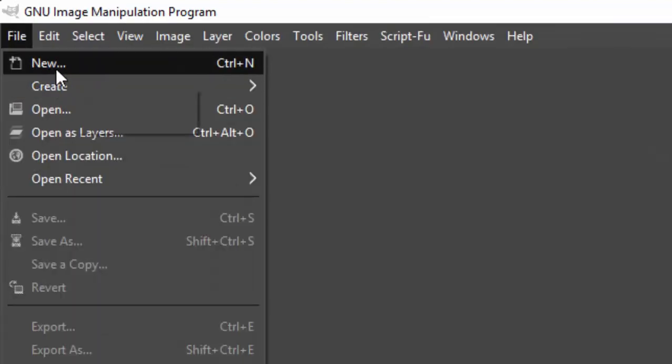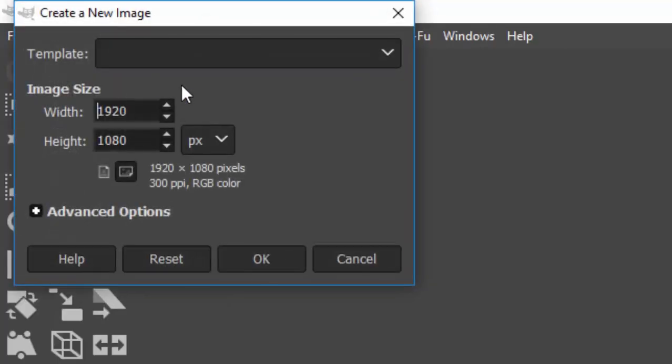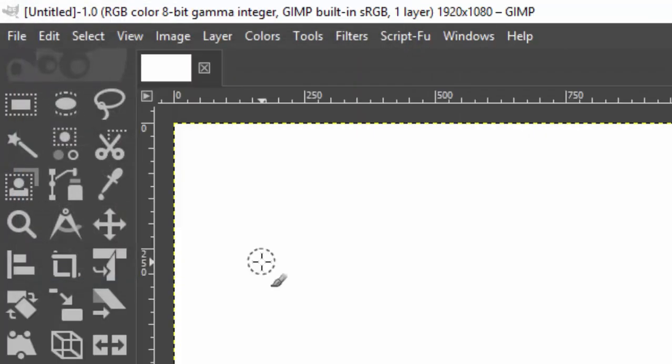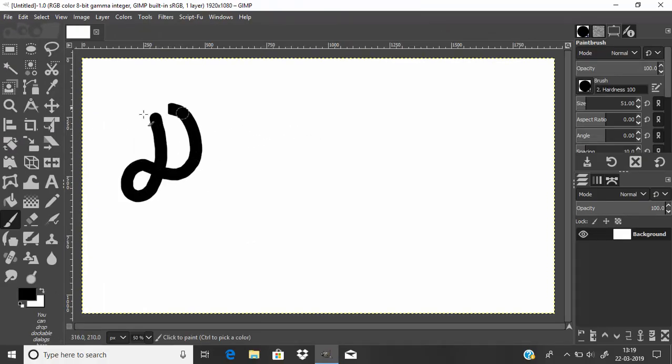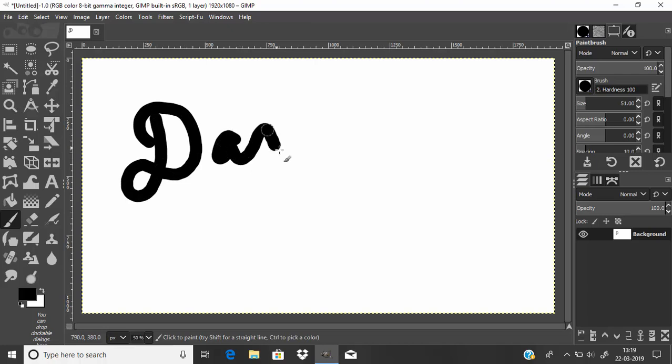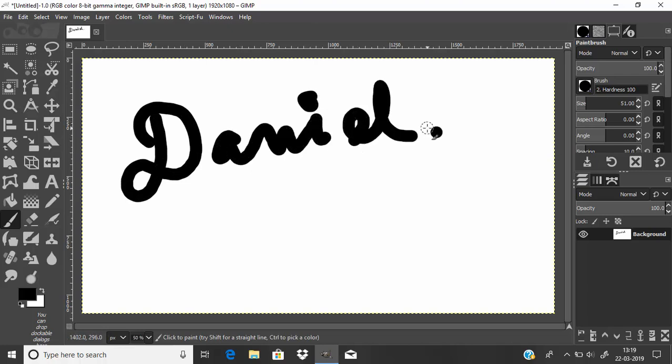I'm going to create a new image and I'm going to draw with my pen. And there is no pressure sensitivity. So to attain pressure sensitivity you need to change some settings to make GIMP use the Wacom tablet.